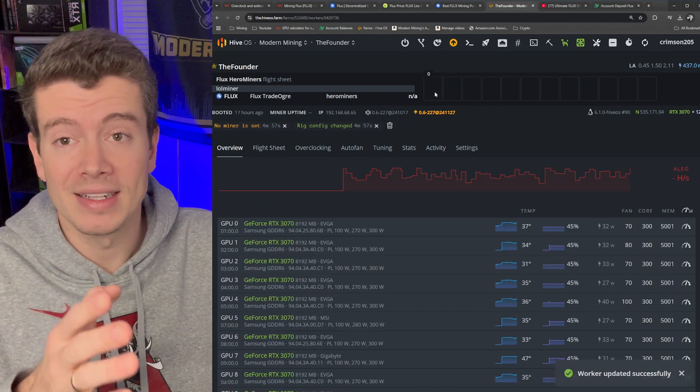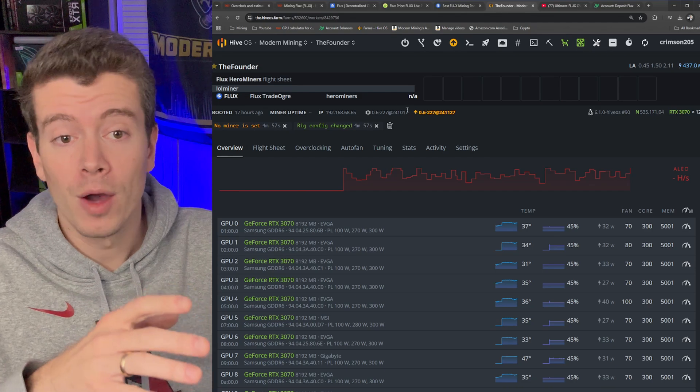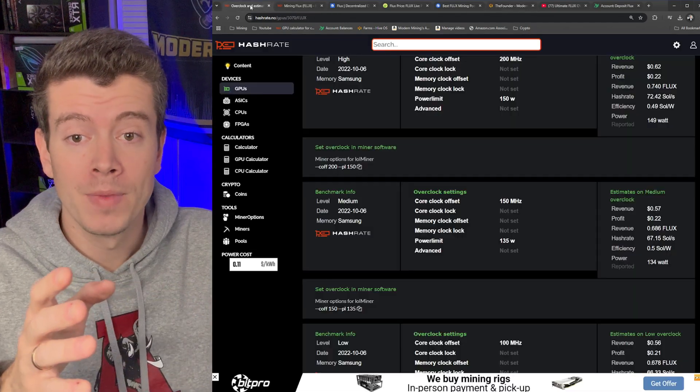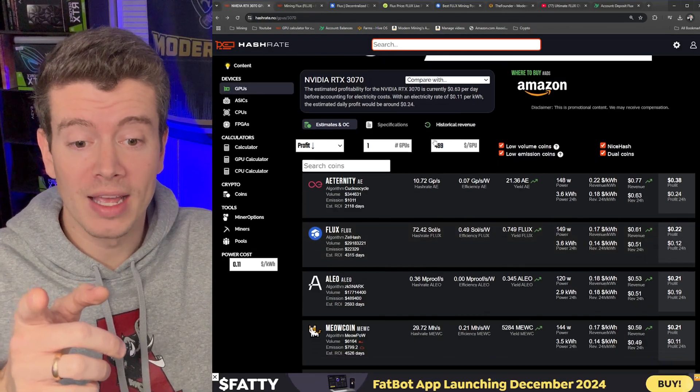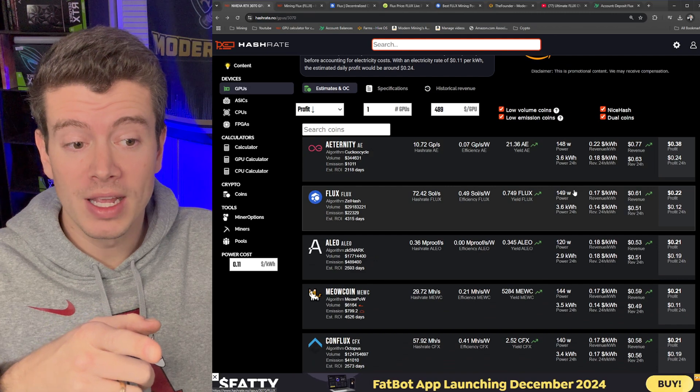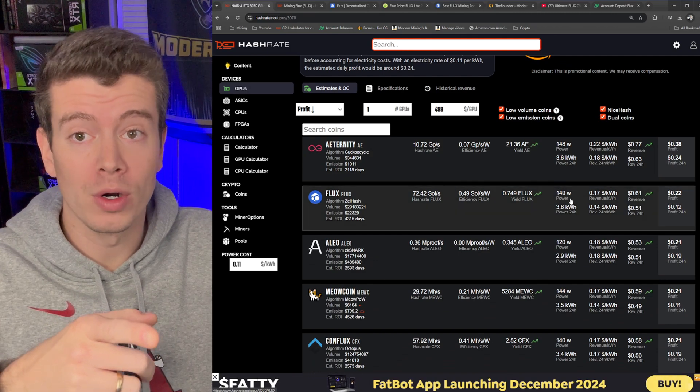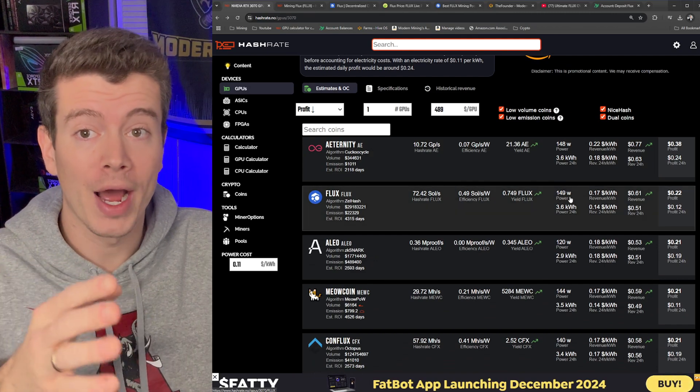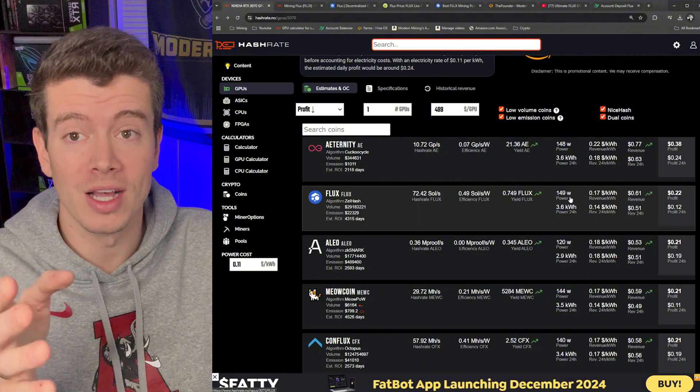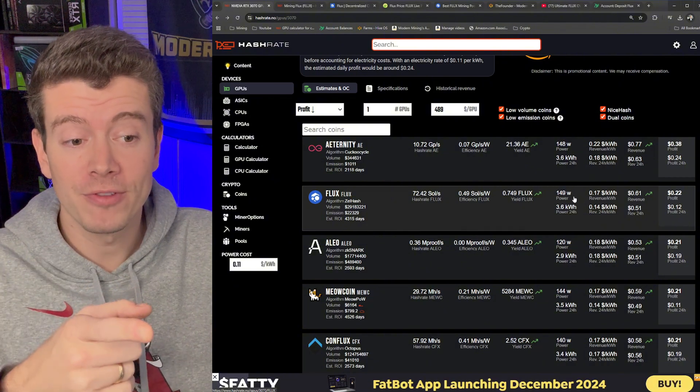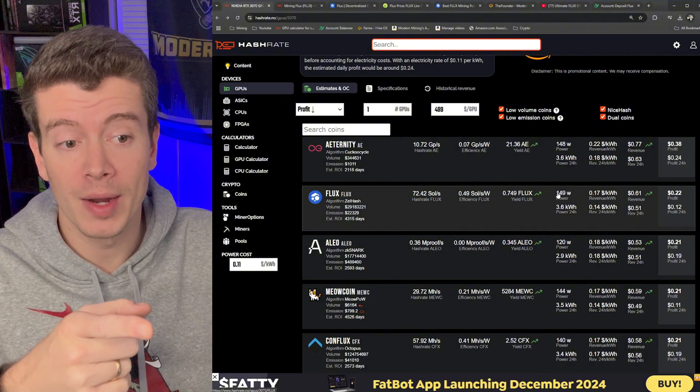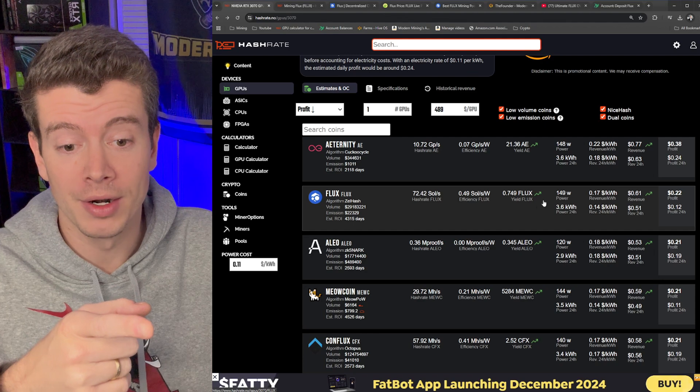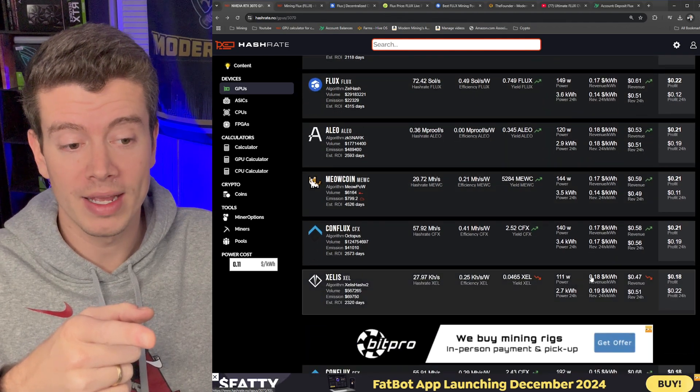Now in the meantime, one thing I want to note is that if you notice, Flux is a high powered coin, or at least higher power than what you're traditionally mining with Zealous or Aleo. So you can see Flux is saying 149 watts right here whereas Aleo is at 120 and Zealous is at 110.